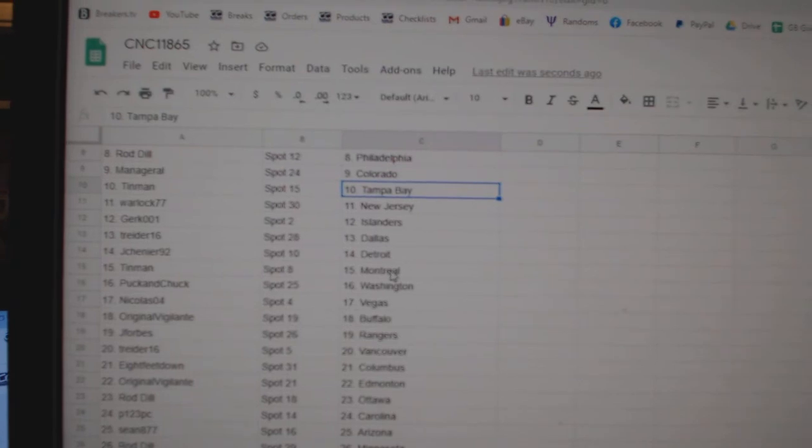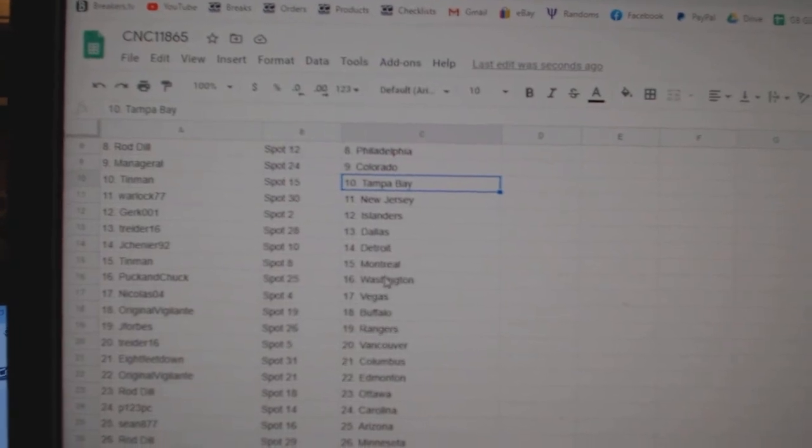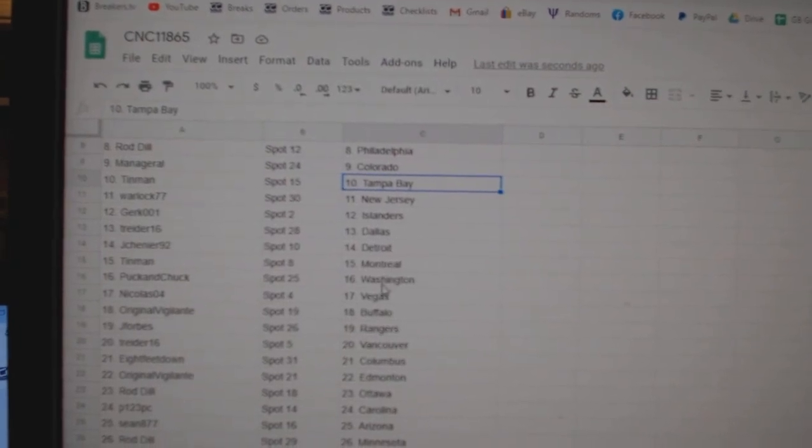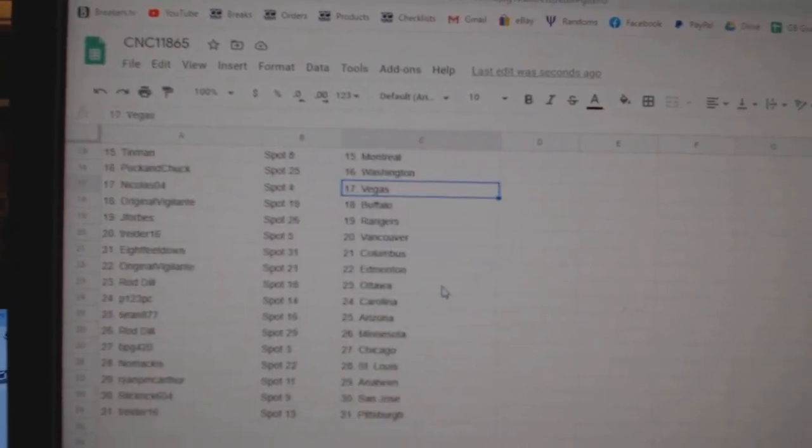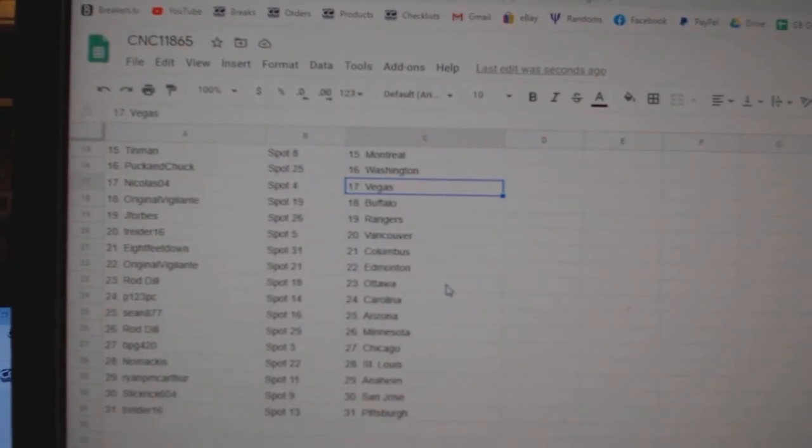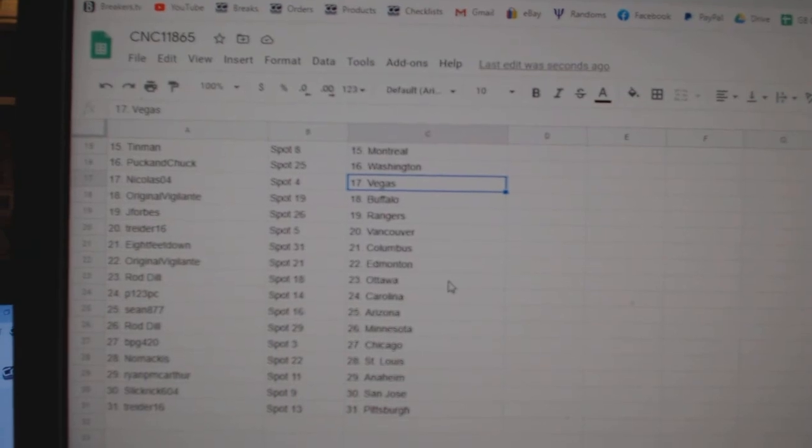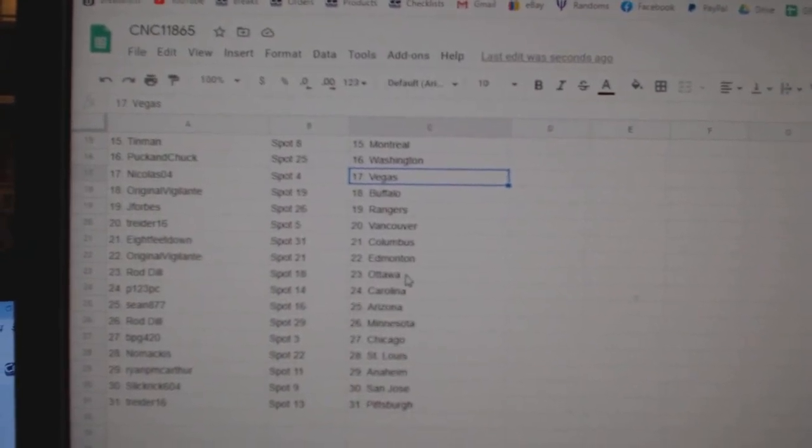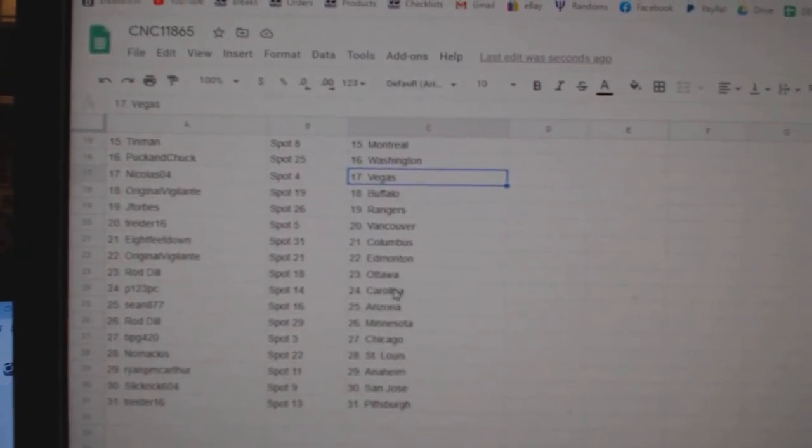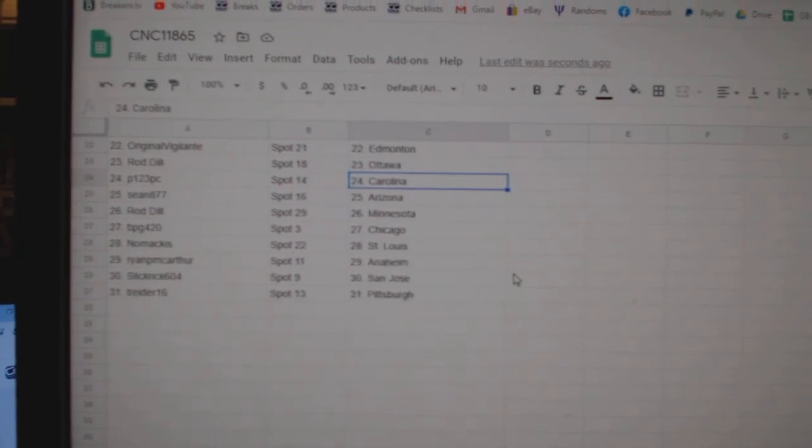T-Reader Dallas, Jay Chenier Detroit, Tin Man Montreal, Puck and Chuck Washington, Nicholas Vegas, Original Buffalo, J-Forbes Rangers, T-Reader Vancouver, 8ft Columbus, Original Edmonton, Rod Dill Ottawa.